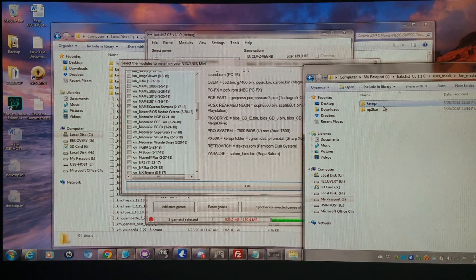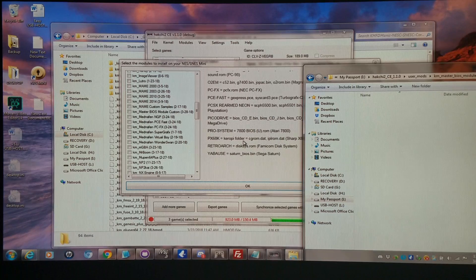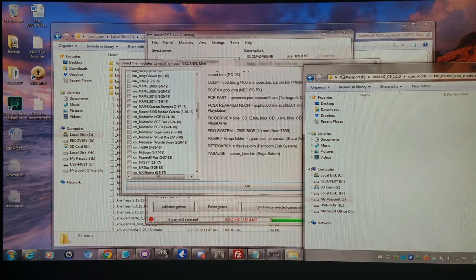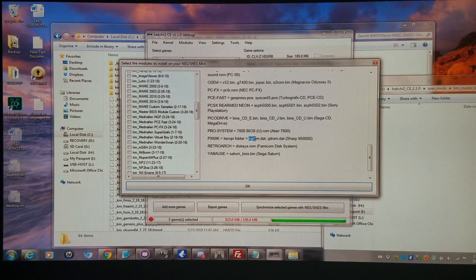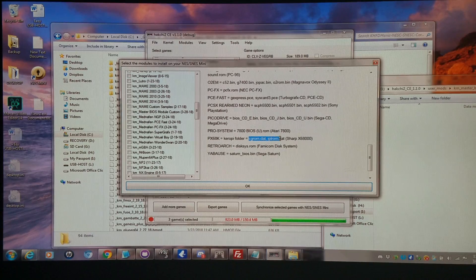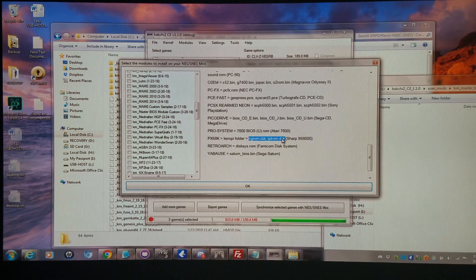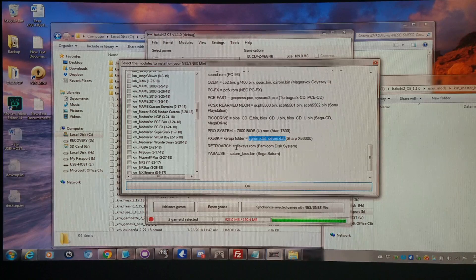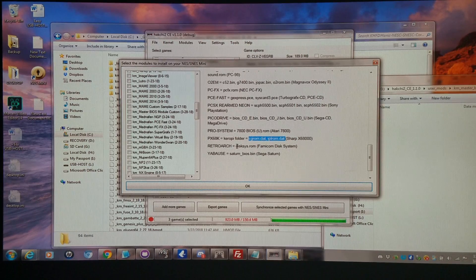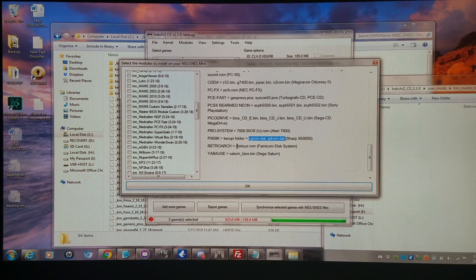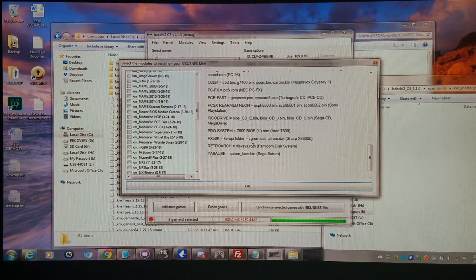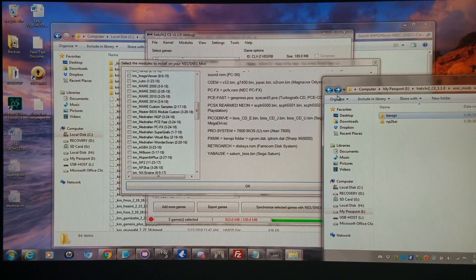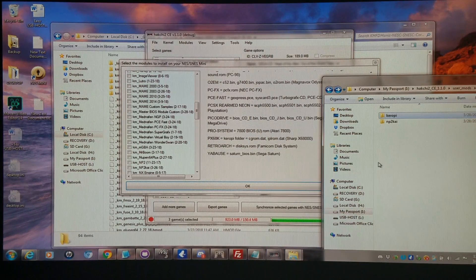And within the Keropi folder, I would copy these files right here: CG ROM, IPLROM.DAT, and such. And to the right, it shows what systems these all run. And of course, RetroArch, if you want to run Famicom Disk System, you're going to need the Disk System ROM. And you can simply copy and paste that right into the System folder.